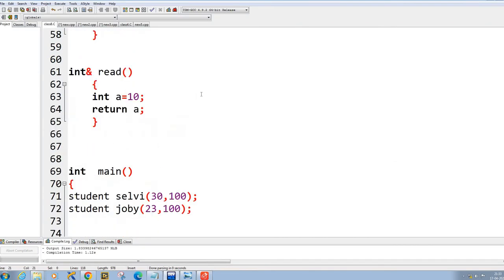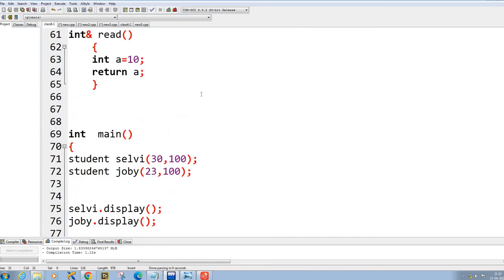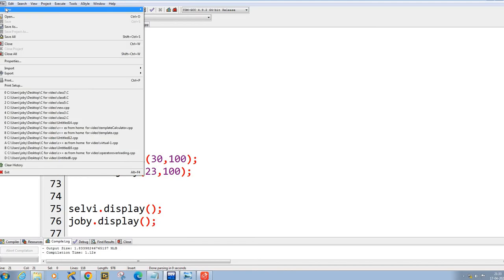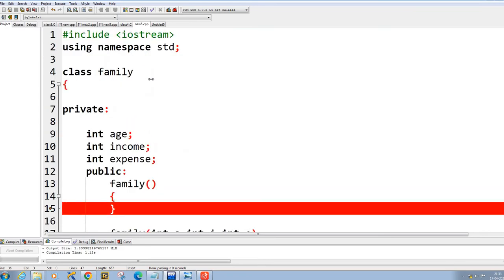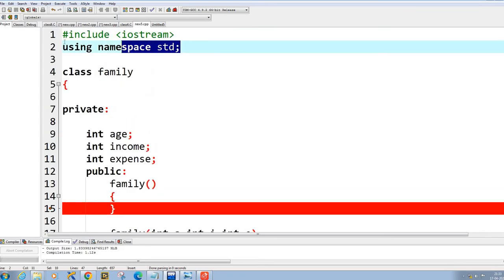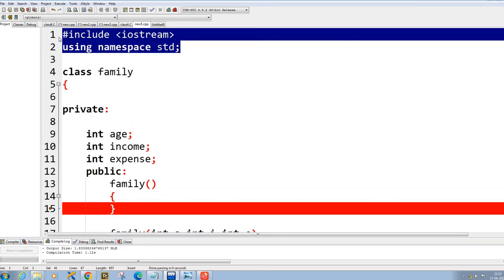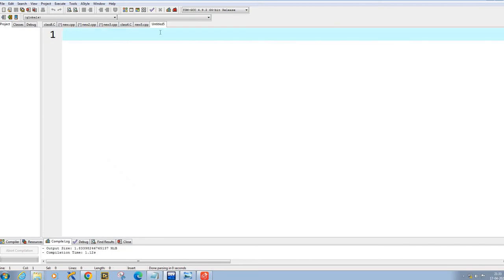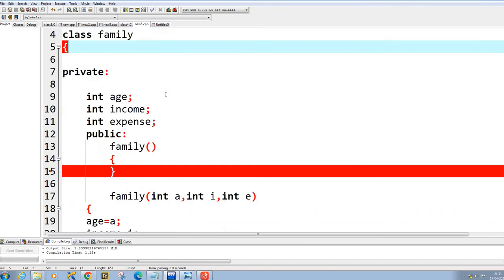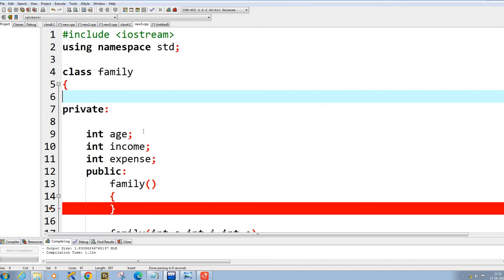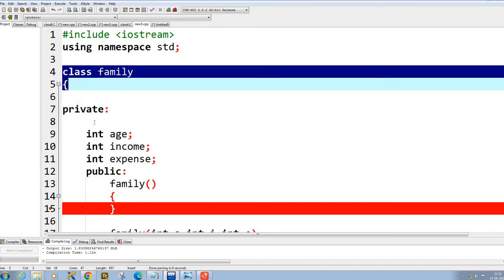Now let us practically see how you can implement this in a C++ program. I'm starting a new C++ program and copying the template in here.